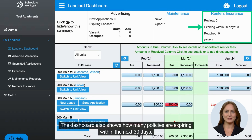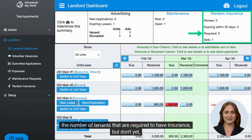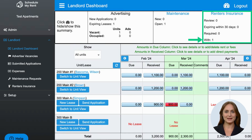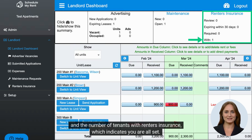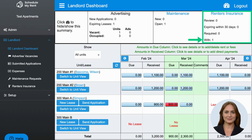The dashboard also shows how many policies are expiring within the next 30 days, the number of tenants that are required to have insurance but don't yet, and the number of tenants with renter's insurance, which indicates you are all set.